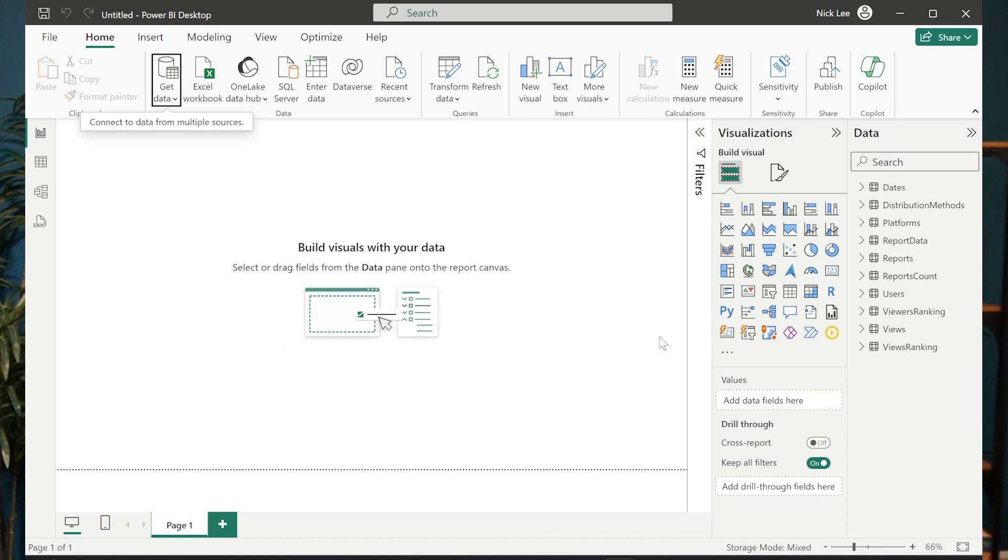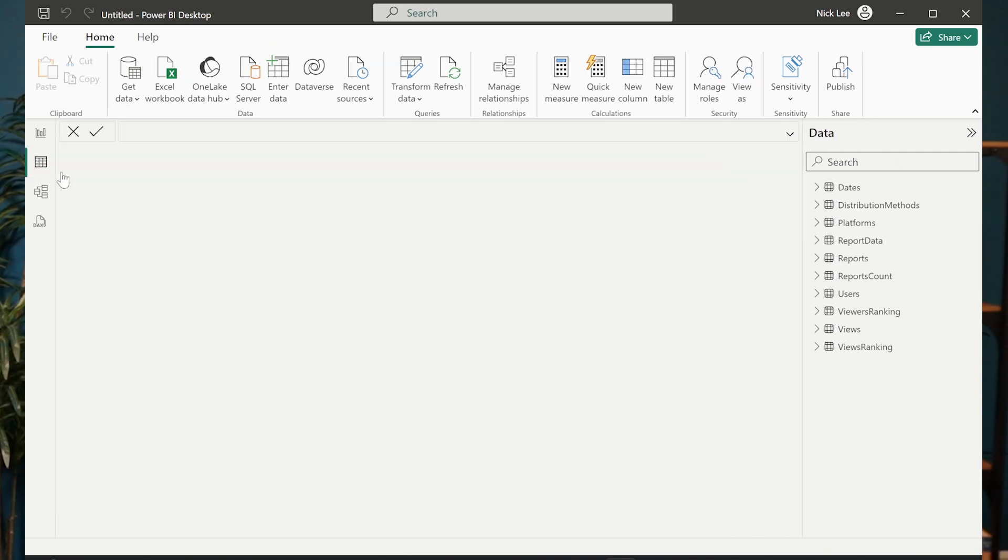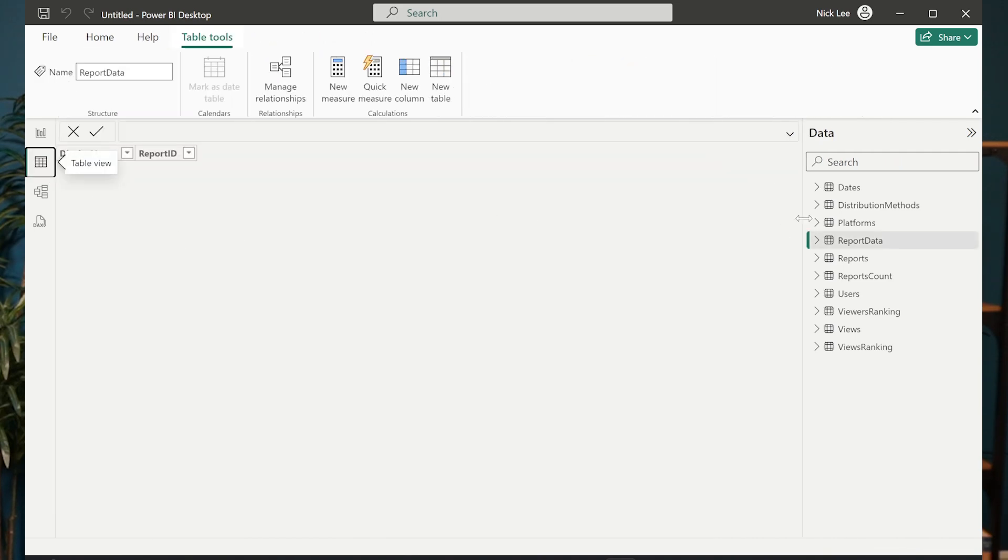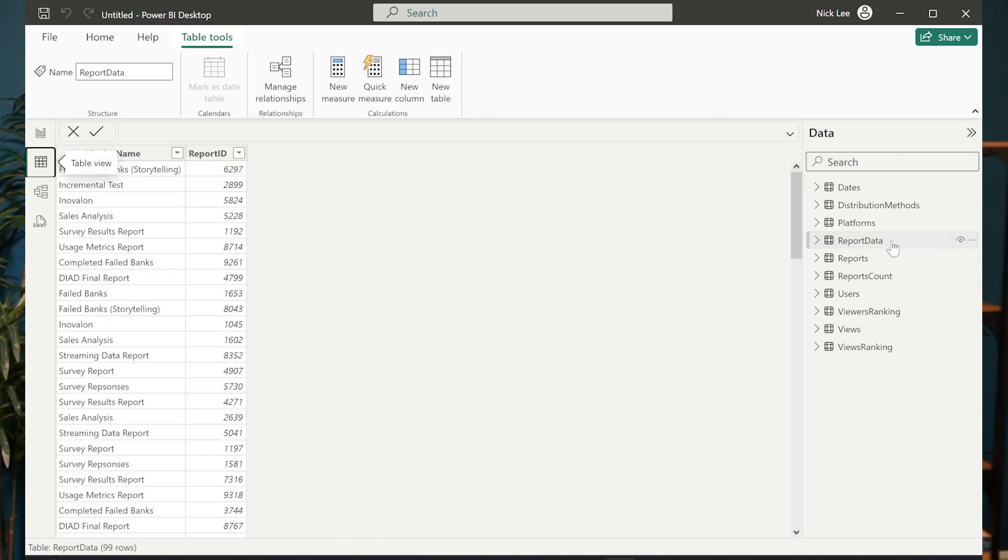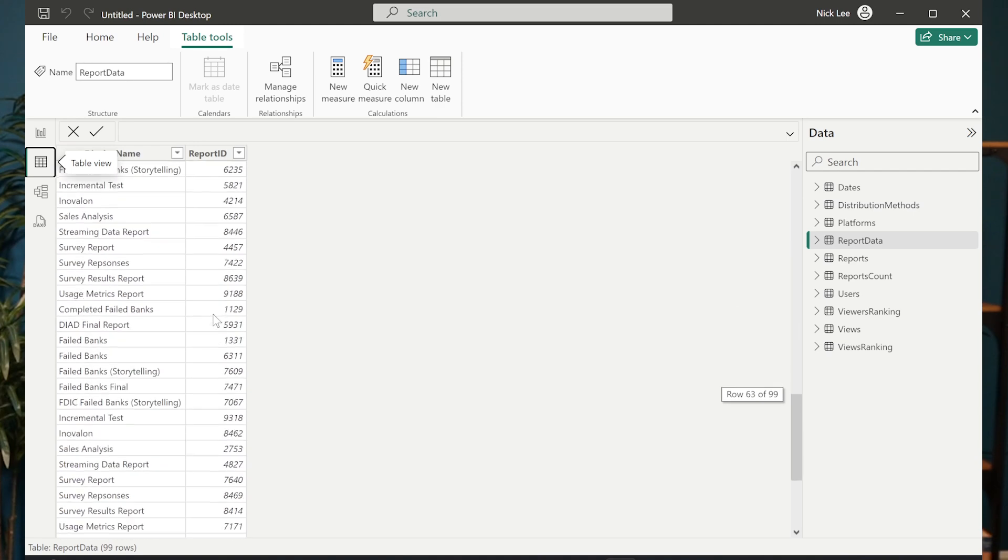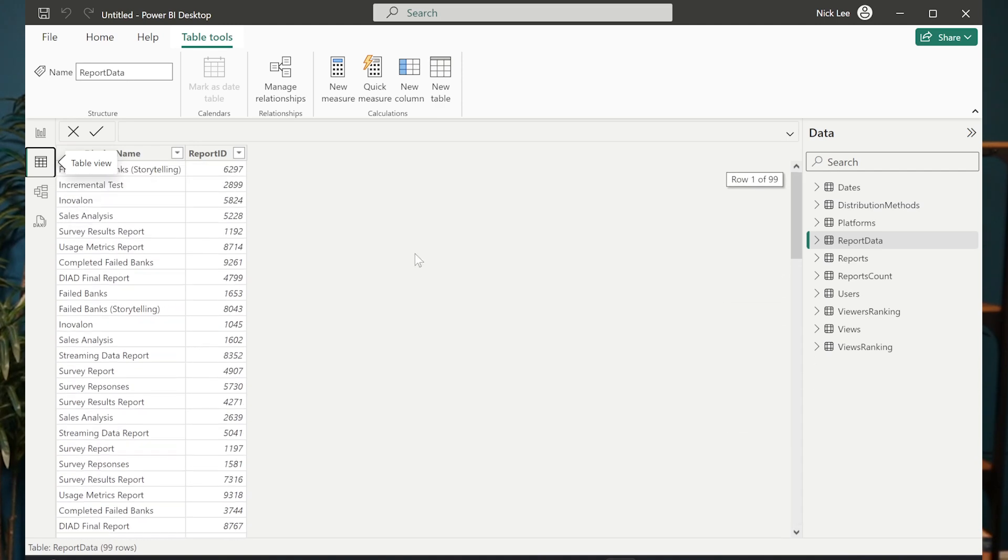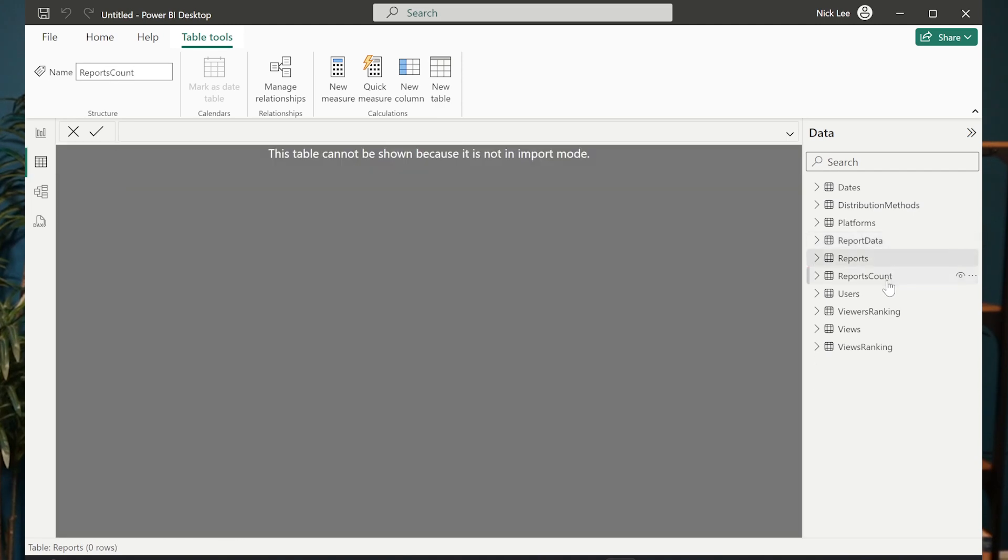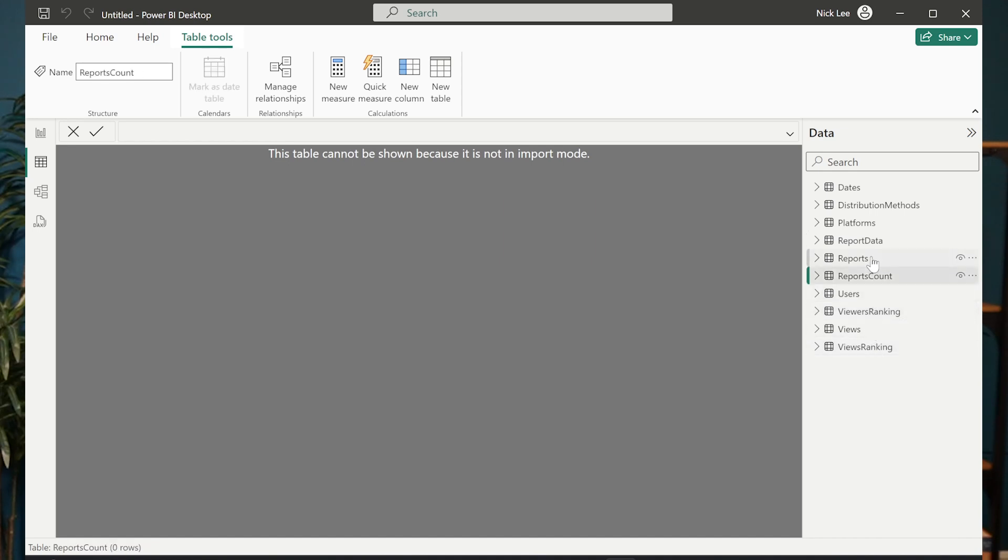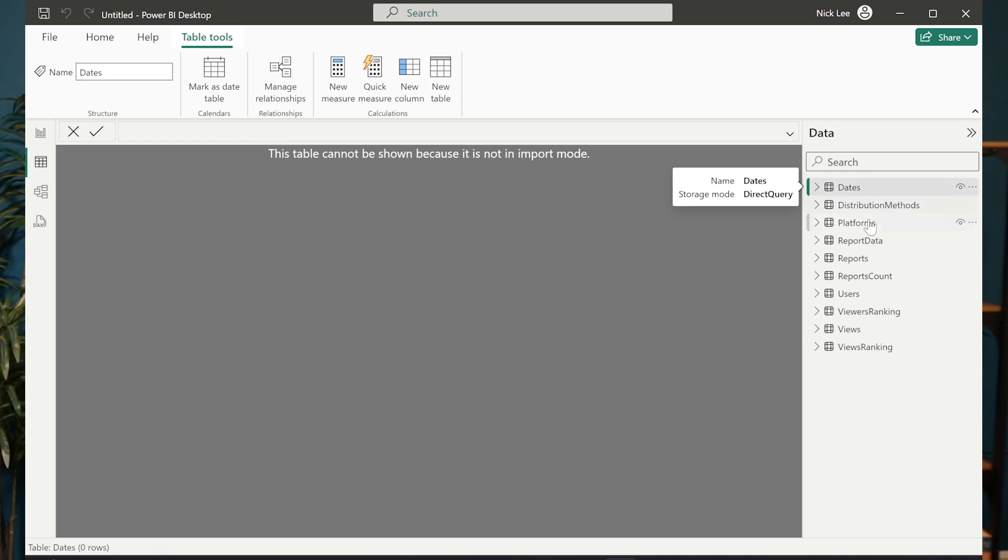Now that I have this loaded, I can now notice we have some new buttons on the left side, some new tabs here. I have table view now, which didn't exist before. And the only thing I'm able to view is this one table that I have that's called report data. If I try to look at my others, notice that I can't view them because all of these are direct query connections to our semantic model.